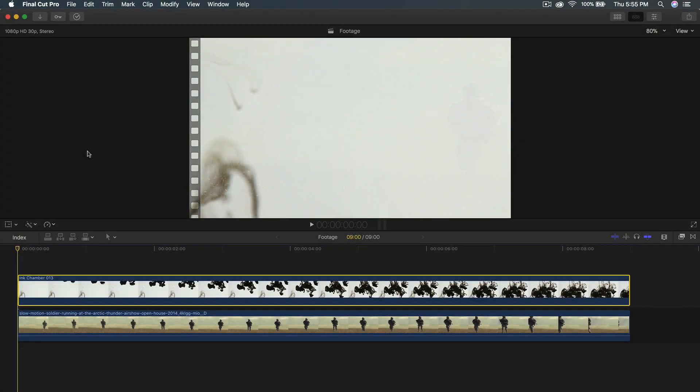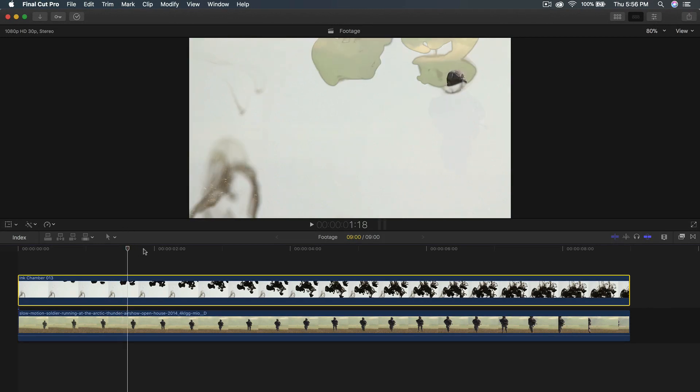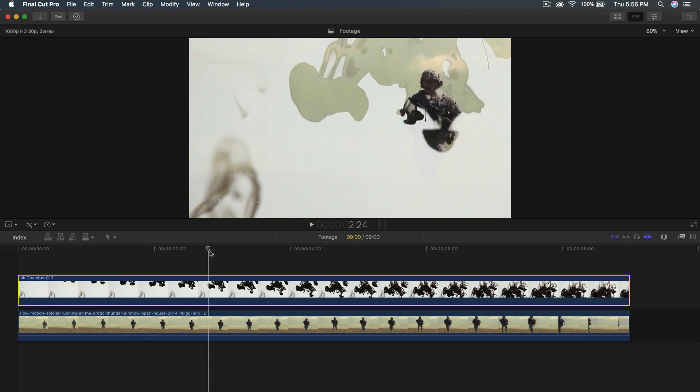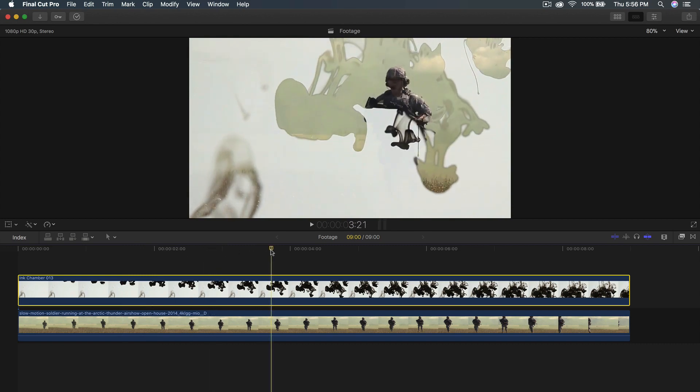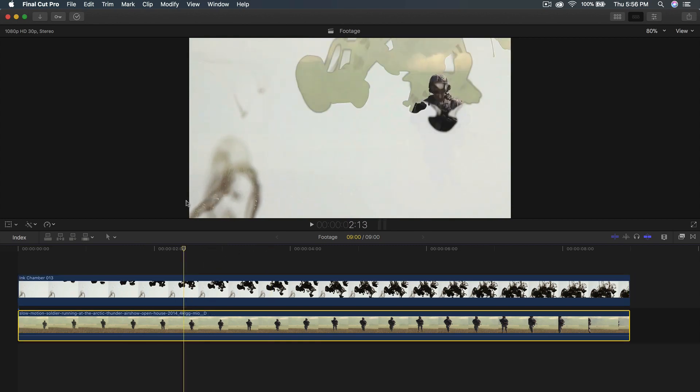What's going on guys? It's KingTutsPro back with another Final Cut Pro 10 tutorial. In today's video I'm going to show you how to do this ink overlay onto your videos. It's really cool, you can use this on any of your projects.